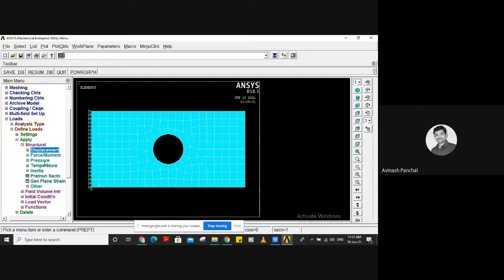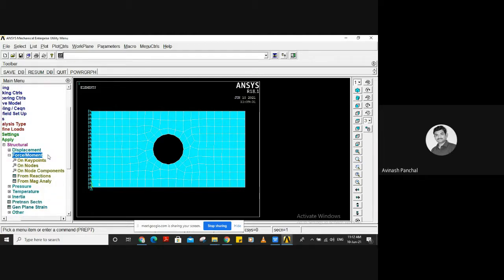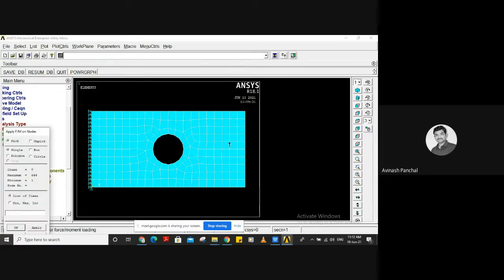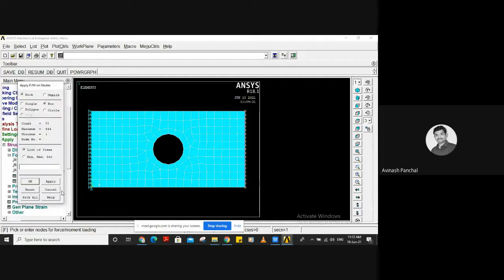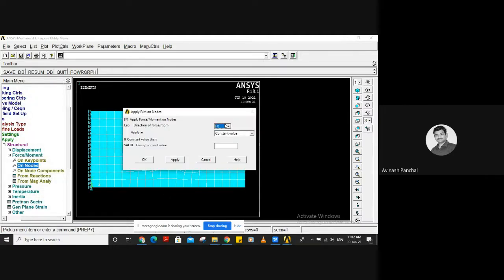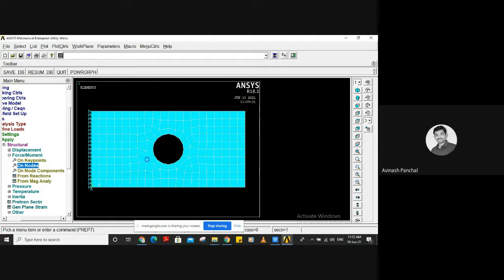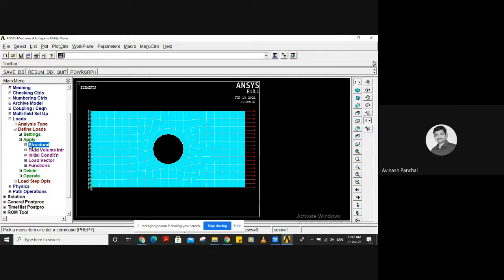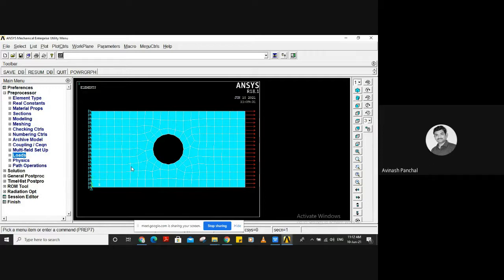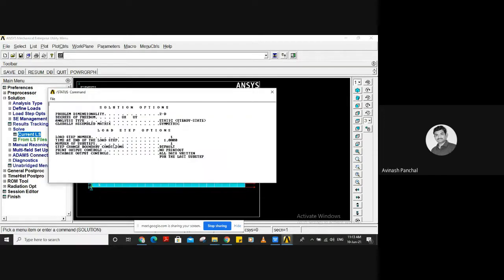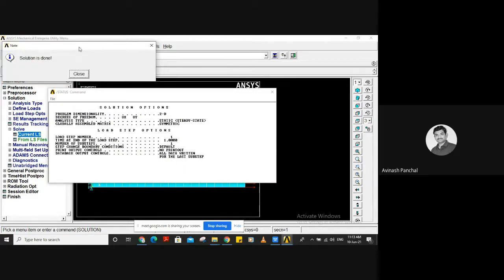Then apply Force and Moments. Go to Force on Nodes. Use box selection to select the nodes on the right end. Apply 2000 Newton load in the FX direction (rightward direction). The force has been applied. Now all boundary conditions are ready and the model is prepared to go to Solution. Go to Solution, Solve Current LS, and click OK.